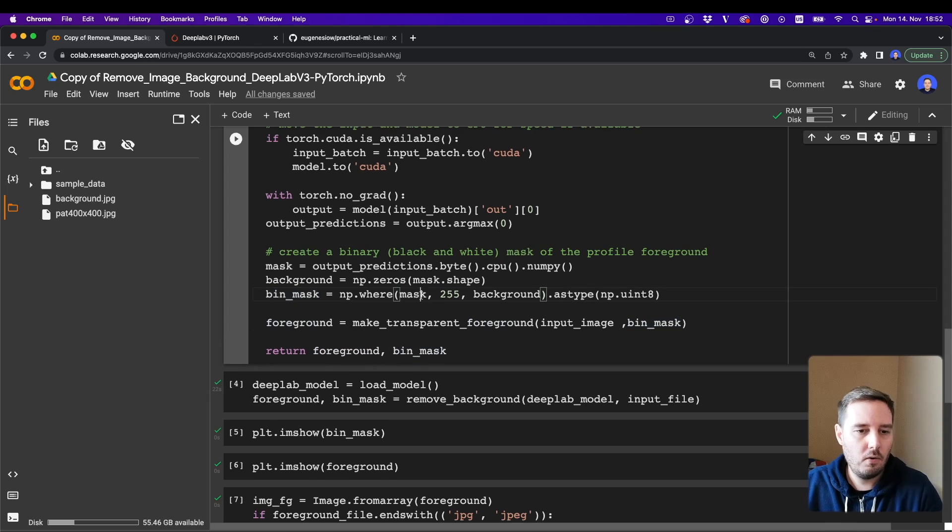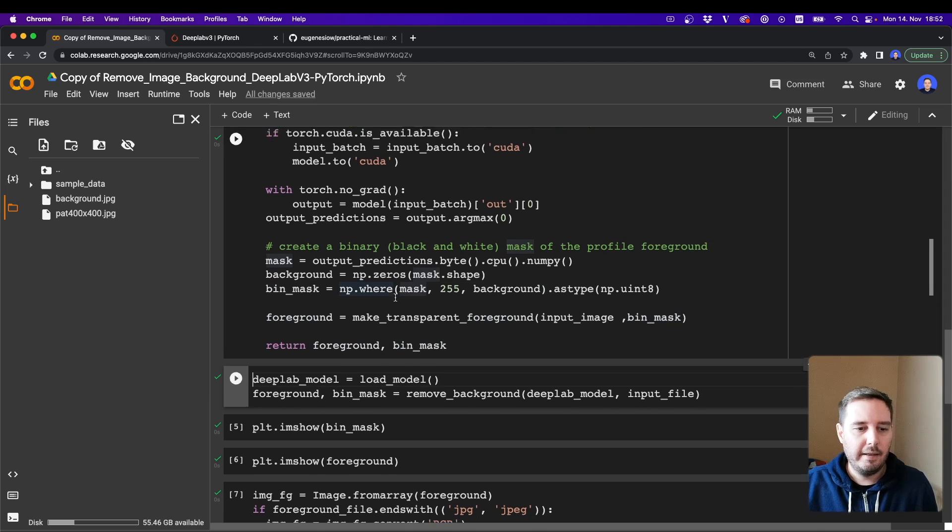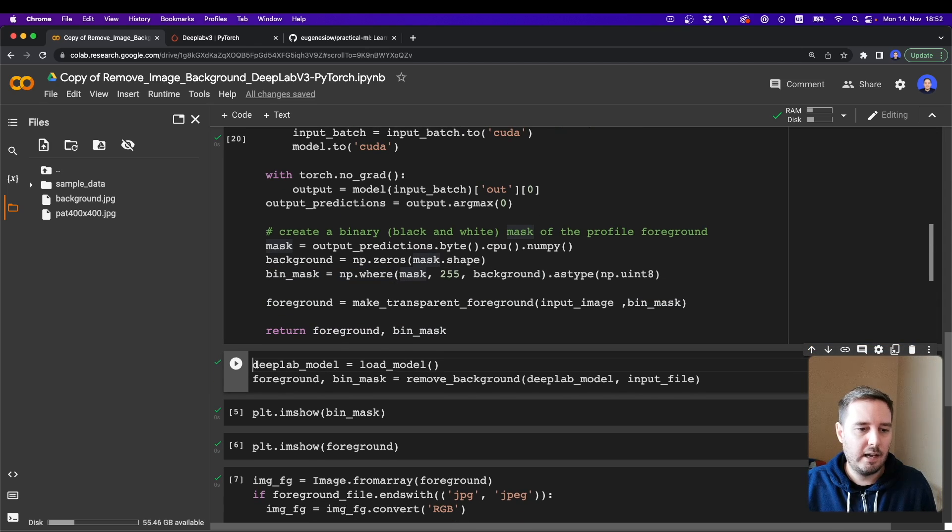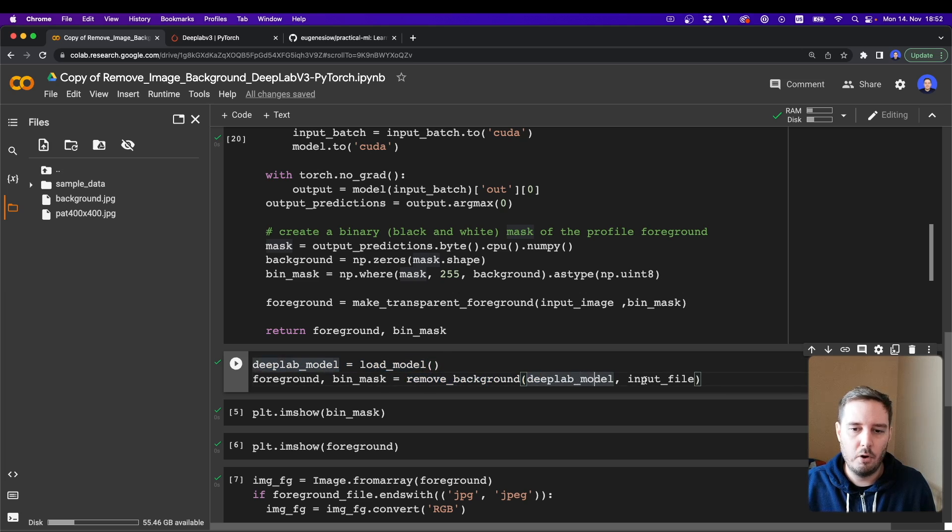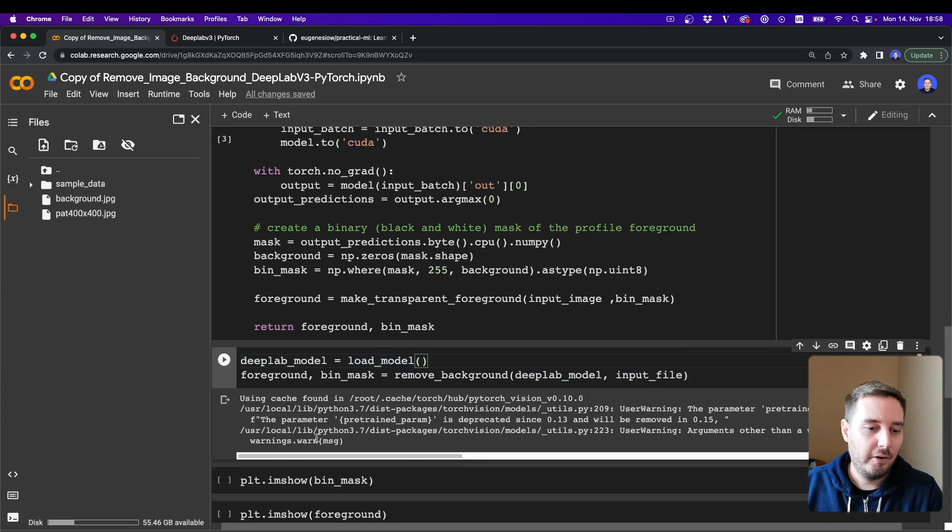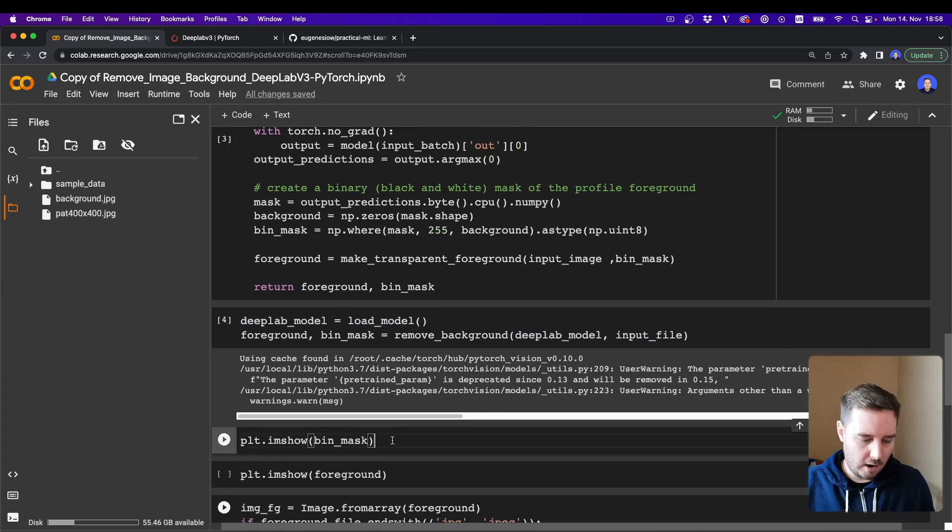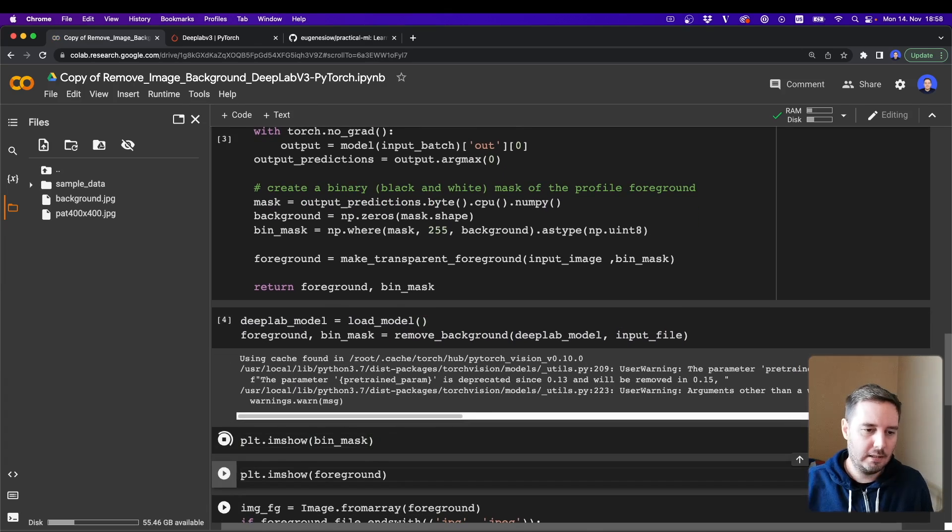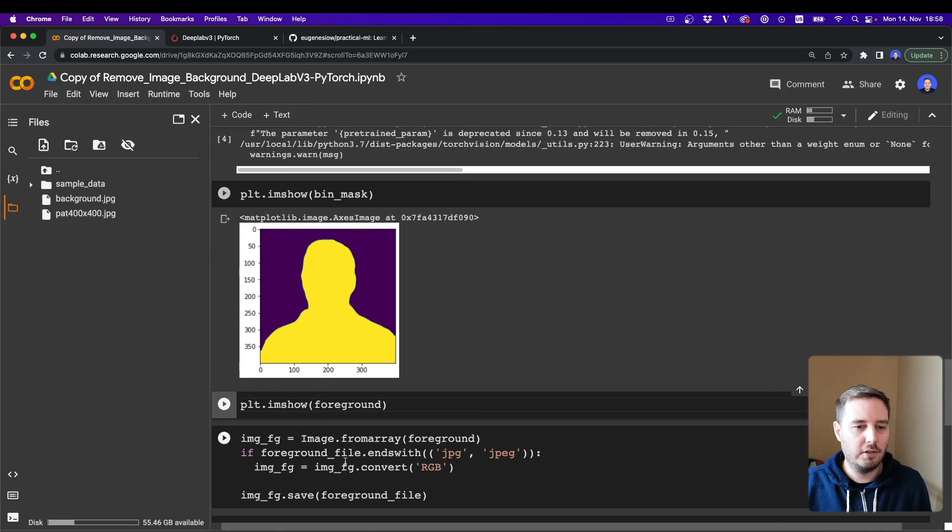So now let's run this cell and then here we set up everything. So first we call load_model and then we say remove_background with the model and the input file, so this should do all the processing now. Alright, then this works. So let's plot our mask and let's see if this works. Yeah, there we have it.